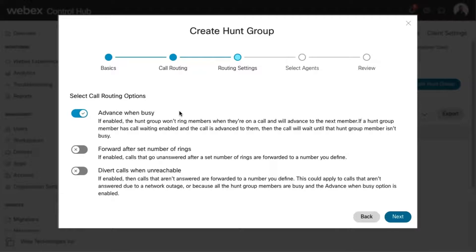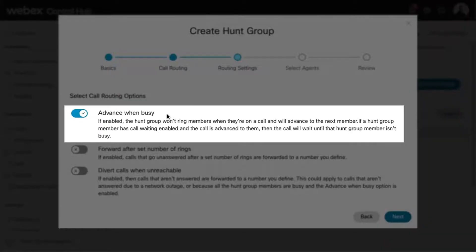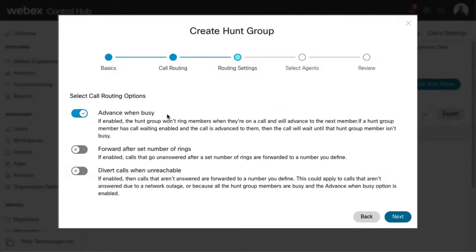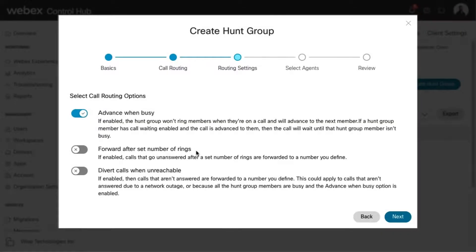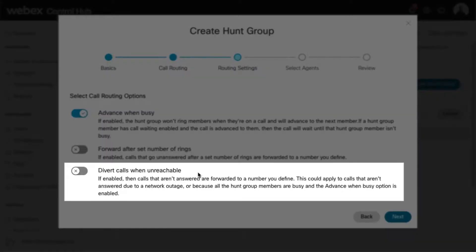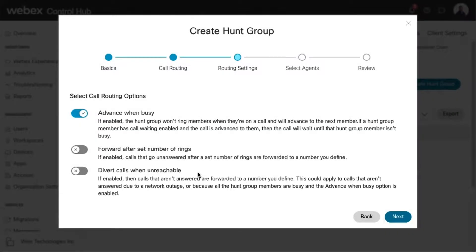Here you can enable one or more of the following options. Advance when busy: the hunt group won't ring members when they're on another call, and advances to the next member in the hunt group. If the member has call waiting enabled and the call is advanced to them, then the call waits until the member becomes idle again. Forward after a set number of rings: unanswered calls, after a defined number of rings, forward to a designated number. Divert calls when unreachable: unanswered calls divert to a defined phone number. This could apply to phone calls that aren't answered due to a network outage, where all members of the hunt group are busy and the Advance when busy option is also enabled.